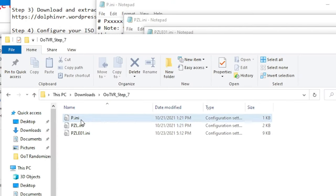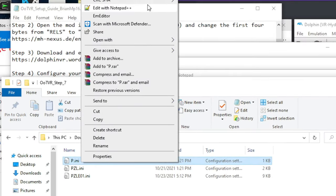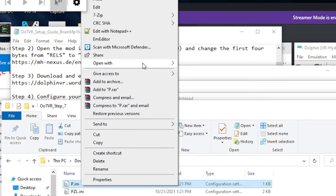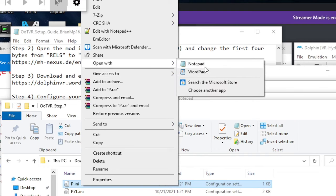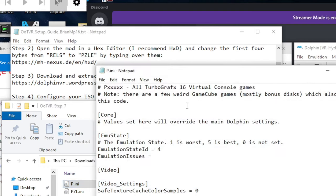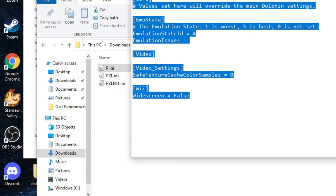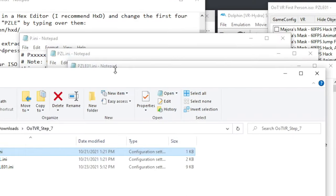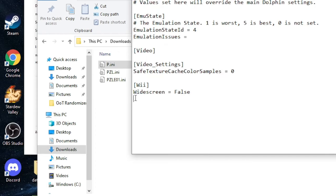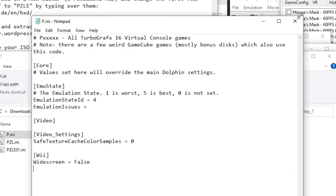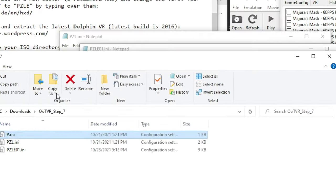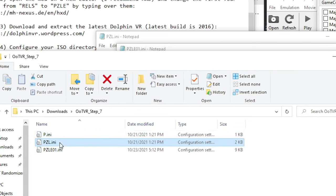Again, you can open each of these files with a text editor, specifically notepad is easiest. And again, you will control A, control C, exit out, go into the respective file, control A, control V, control S, and it will save. Repeat that for each of the three files.